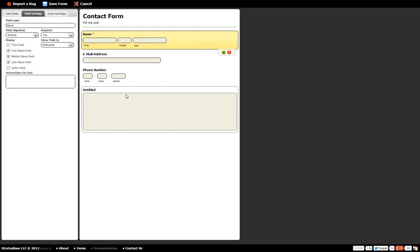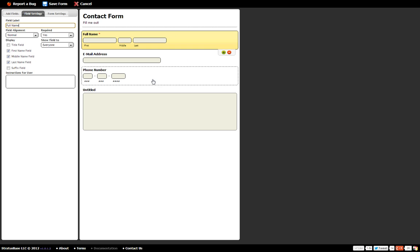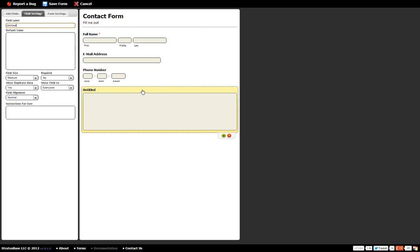So let's say we need to change a couple of these labels. Let's say name, we'll call it full name. And email address is fine. Phone number is fine. Now here we have the paragraph text below that says untitled. We want to change that. So let's change that to comments.